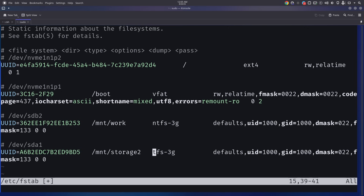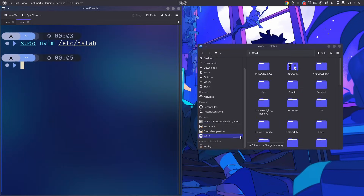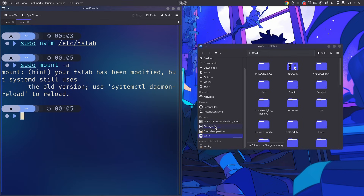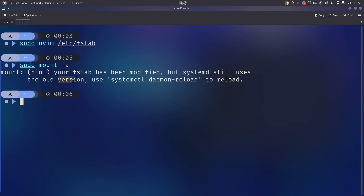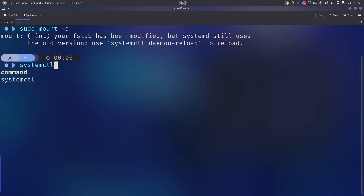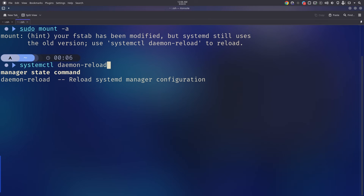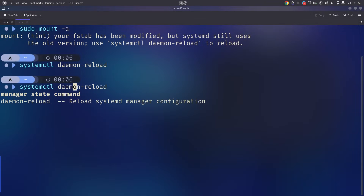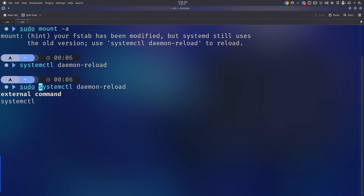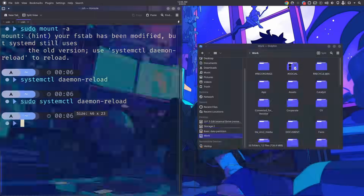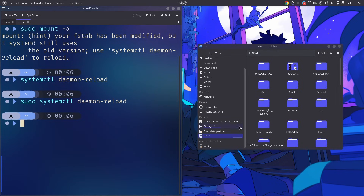Save the file and run `sudo mount -a` again. You can see the second drive is now mounted as well. You'll notice a message saying fstab has been modified but systemd is still using the old version. Run `sudo systemctl daemon-reload` to tell systemd to use the updated fstab. From now on, whenever you boot into your system these drives will be mounted automatically — no password needed every time, which is very convenient.